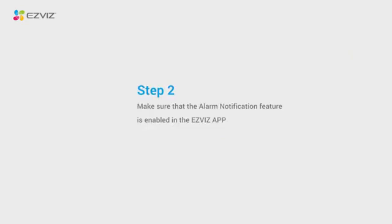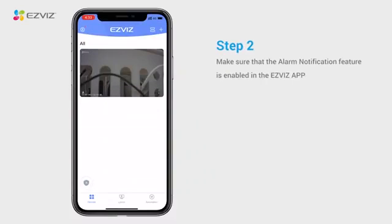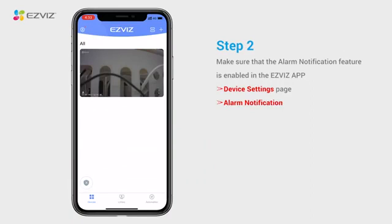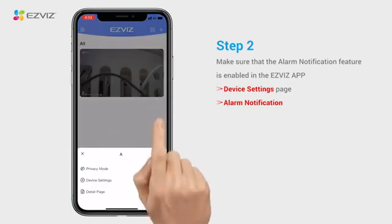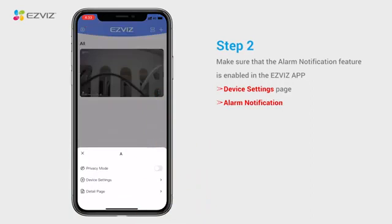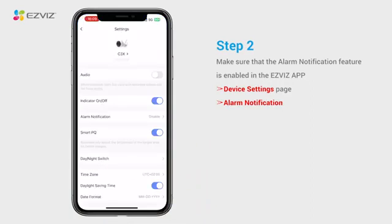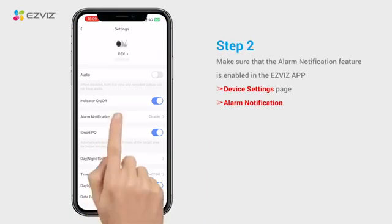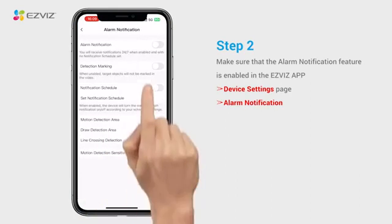ensure that the alarm notification feature is enabled in the EasyViz app. For most EasyViz cameras, you can check this as follows. From the home page, tap the 3-dot icon to enter the device settings page. Tap alarm notification and enable it.